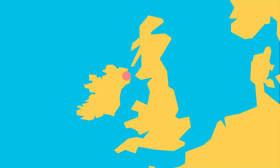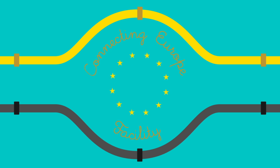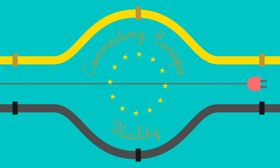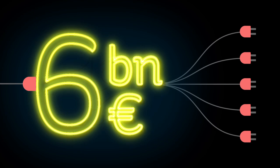There are already two interconnectors between Ireland and the UK. Funding for key trans-European energy networks is available from the European Commission's Connecting Europe facility, which will provide almost €6 billion until 2020.